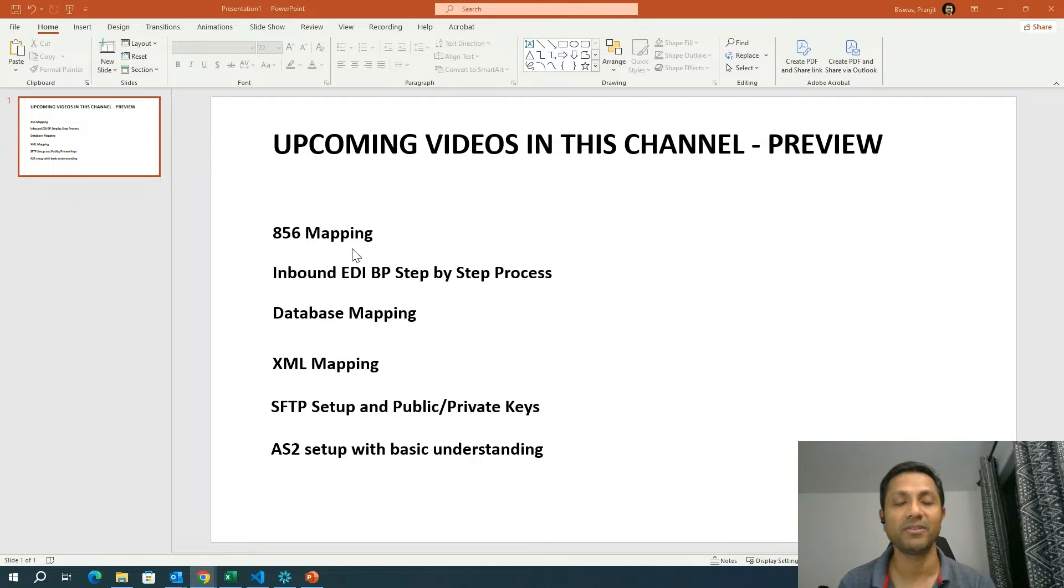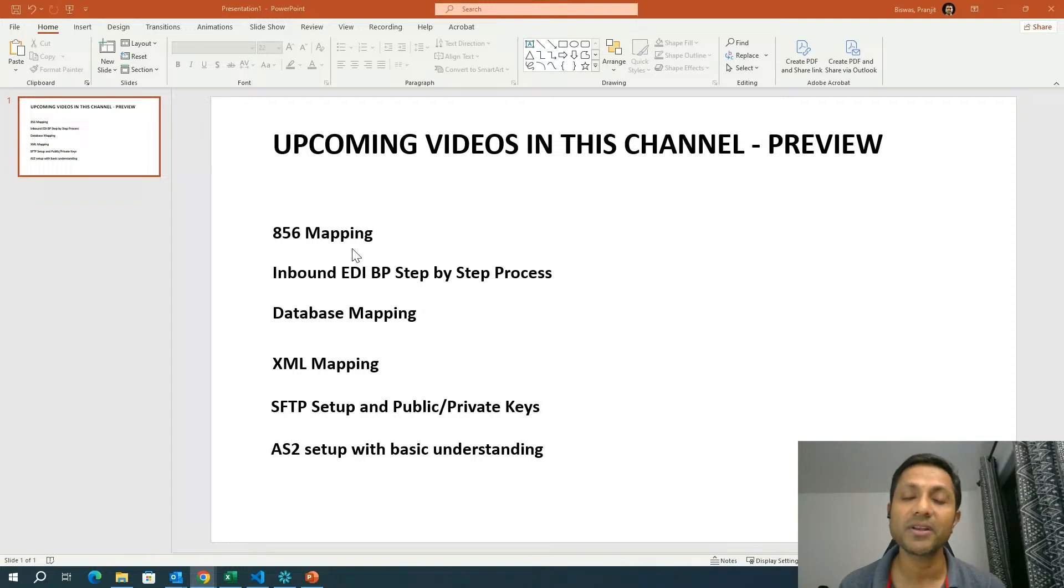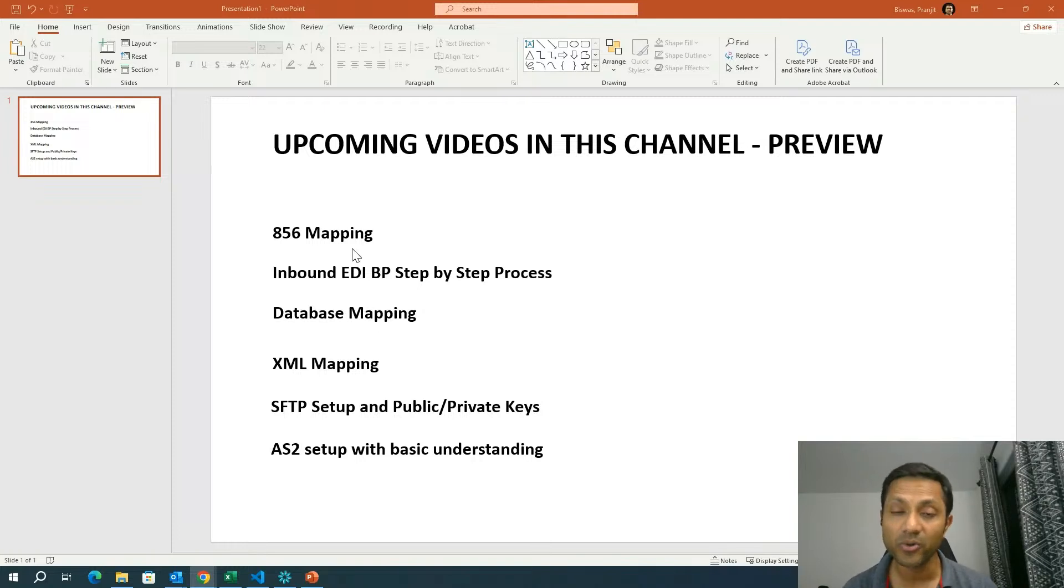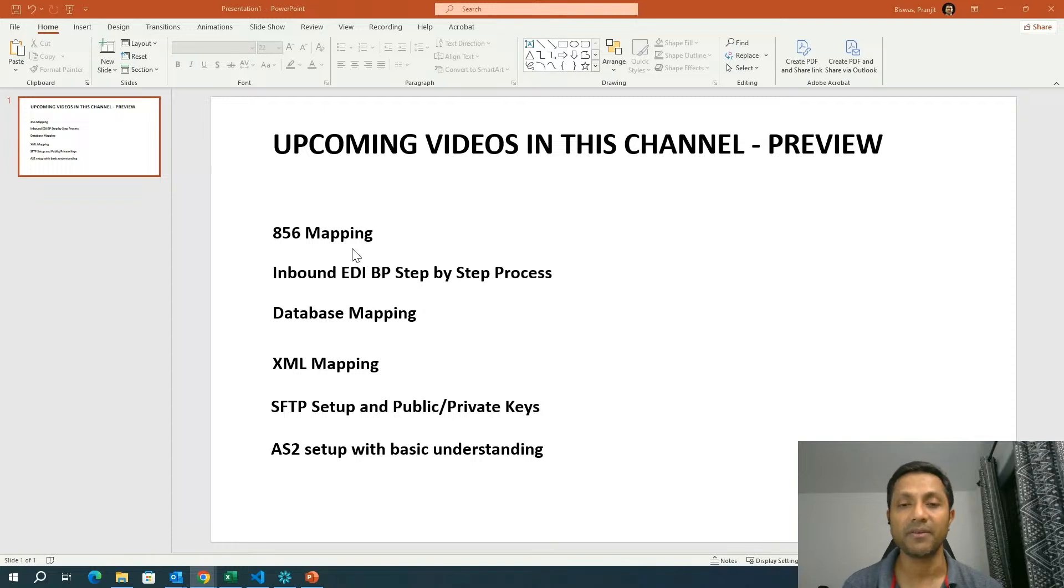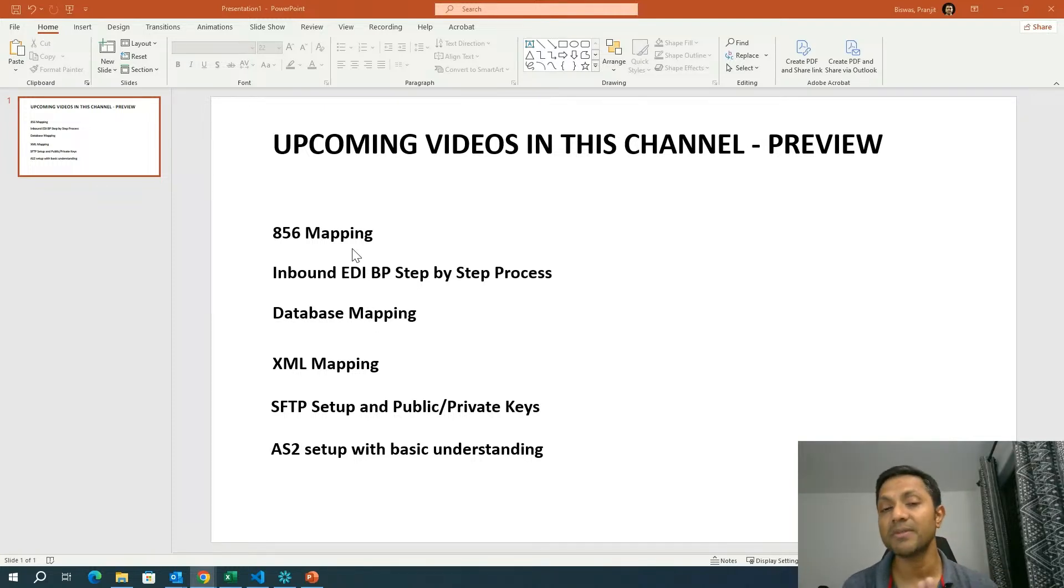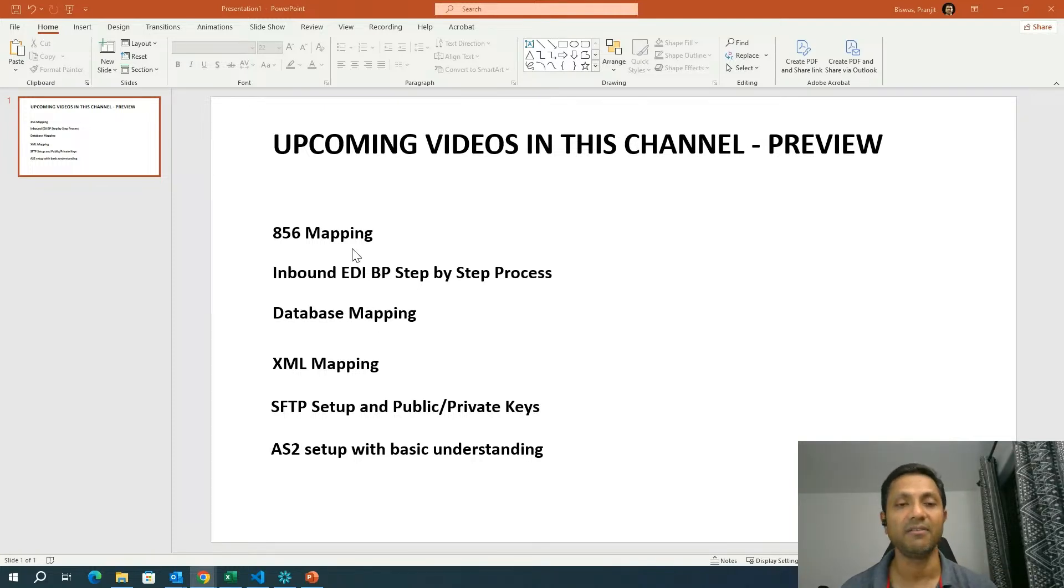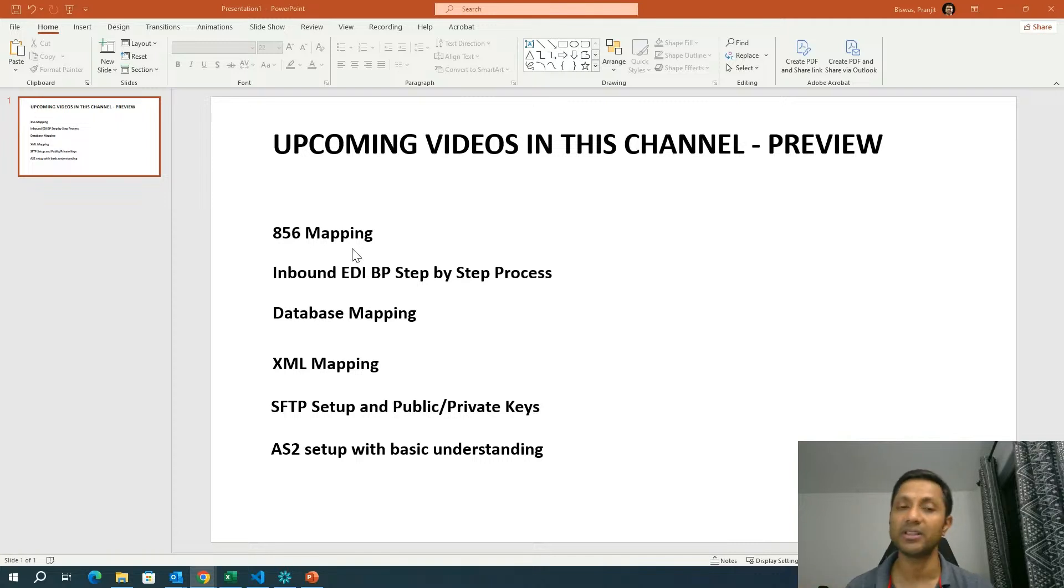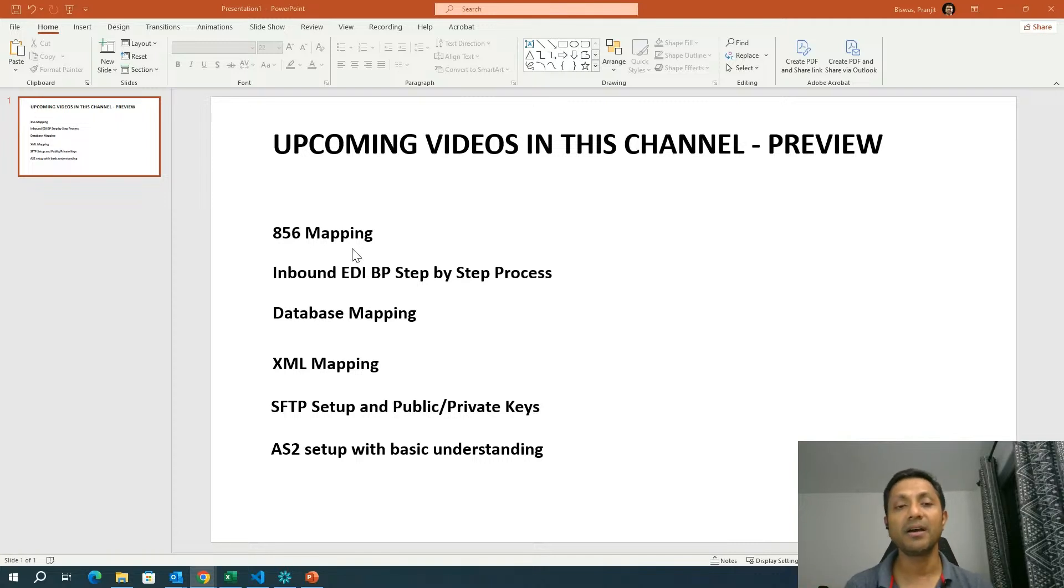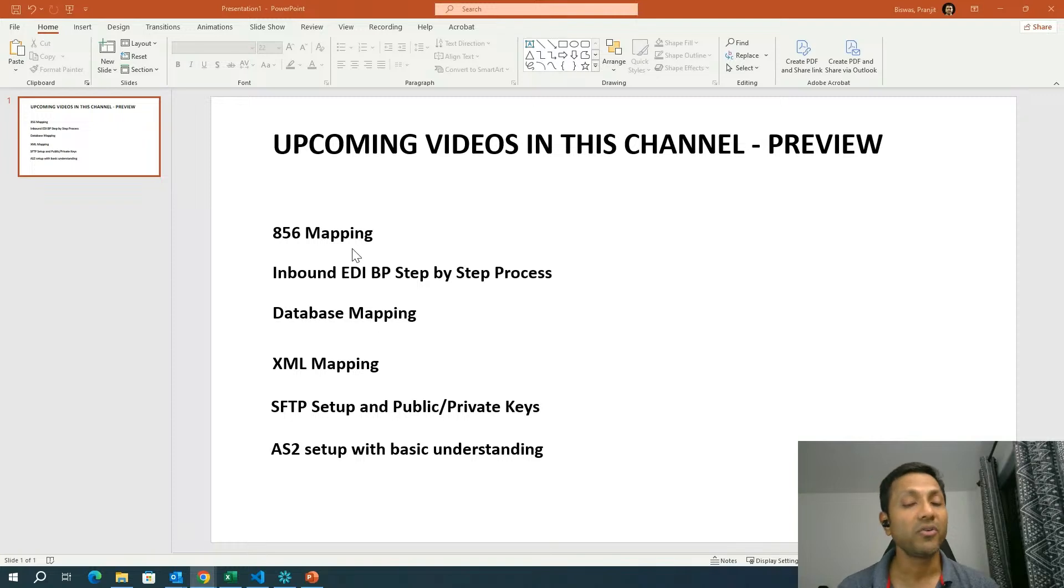We are going to cover that in one of the videos. The fourth one that I'm going to cover is the XML mapping, how to do XML mapping. How to create an XML structure if you don't have the DTD or the data definition file. If you have to create it manually and all that. So we're going to do all that in the XML mapping.